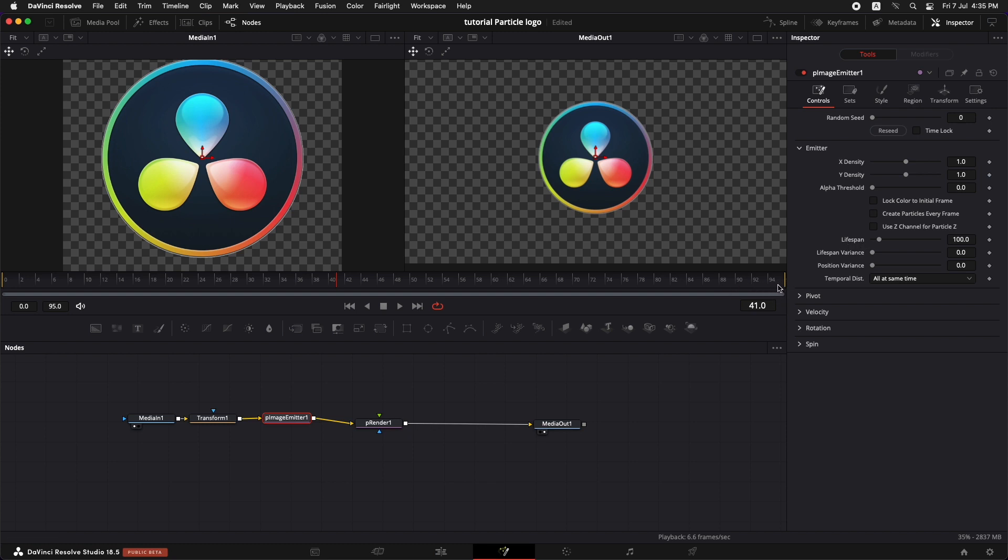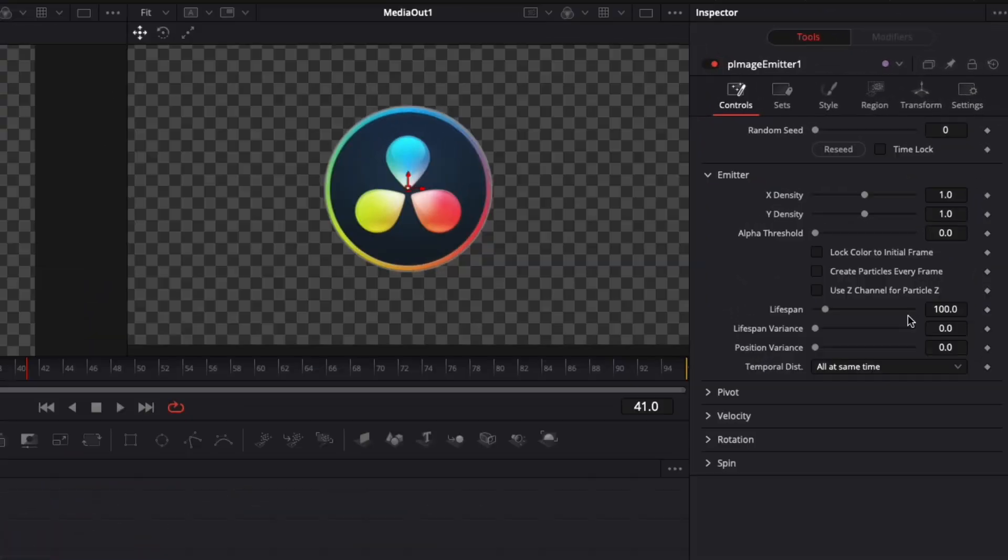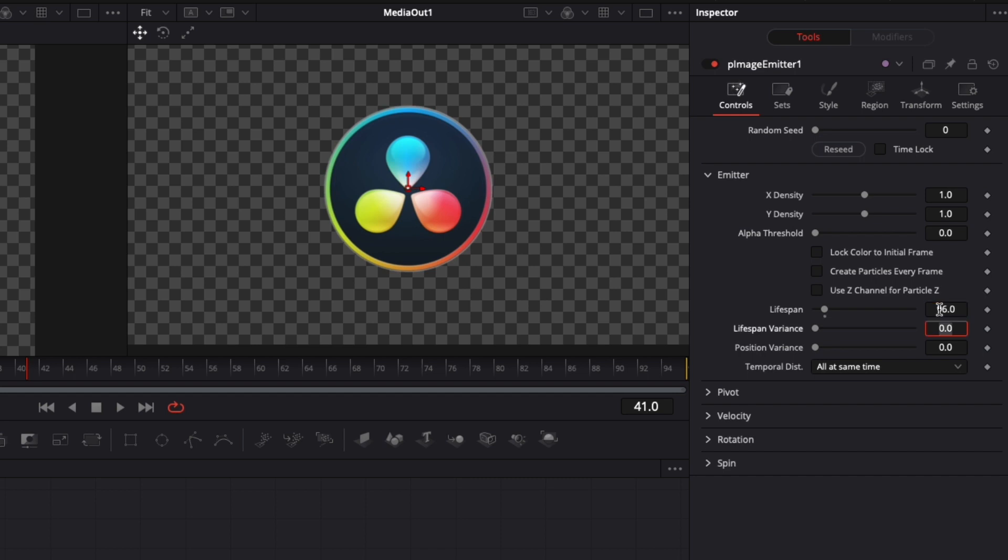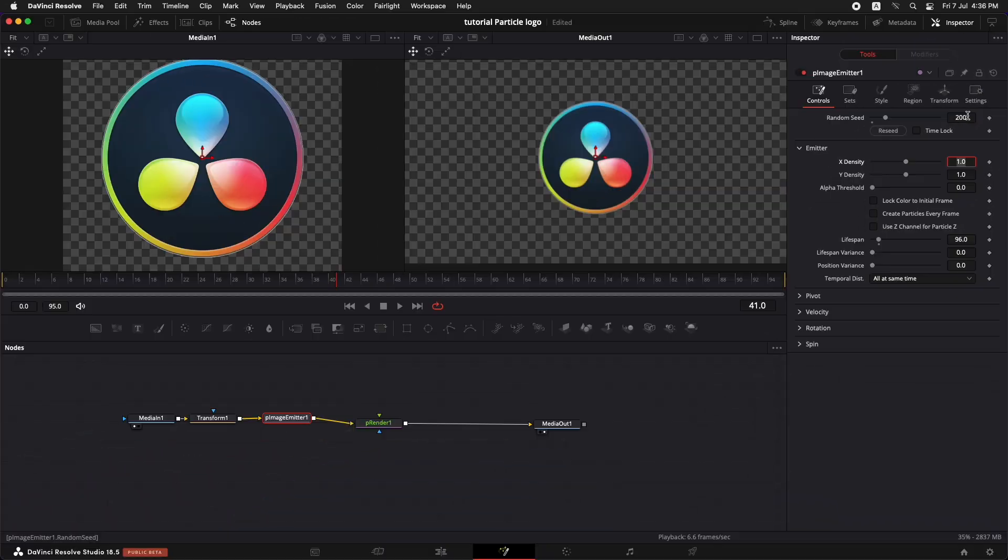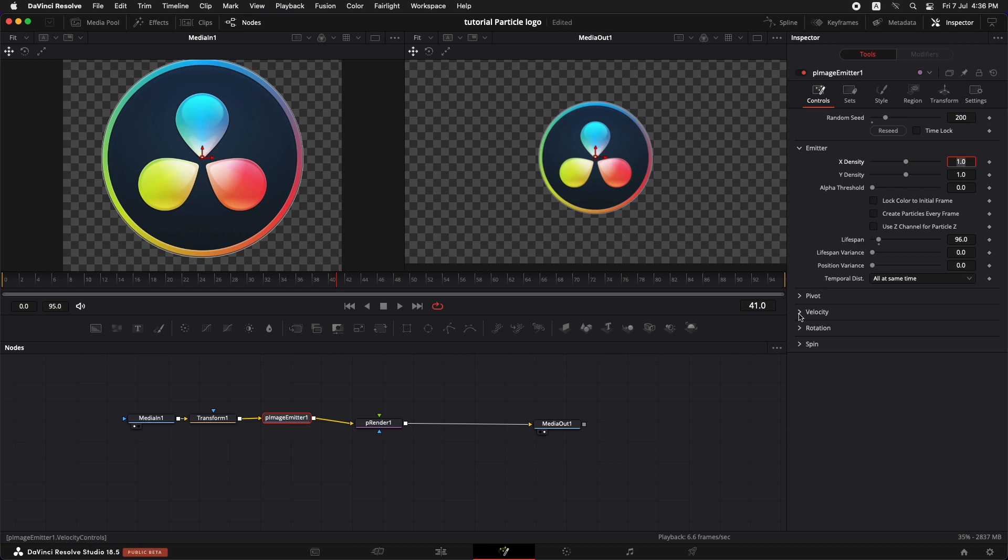So right now you can see that my composition is around 96 frames. Let's go to the lifespan and add in 96. Go to random seed and add in around 200. This is going to make the particles grow randomly. Now here comes the interesting part where we're going to add the velocity to the particles.